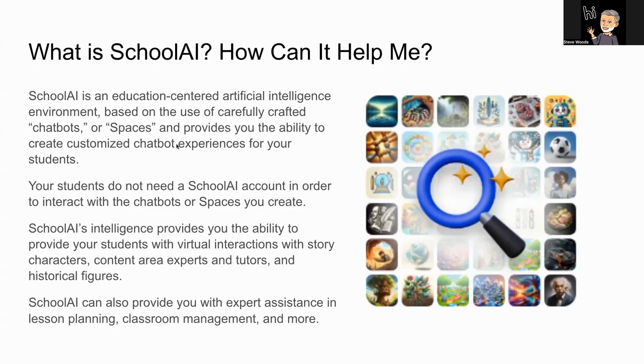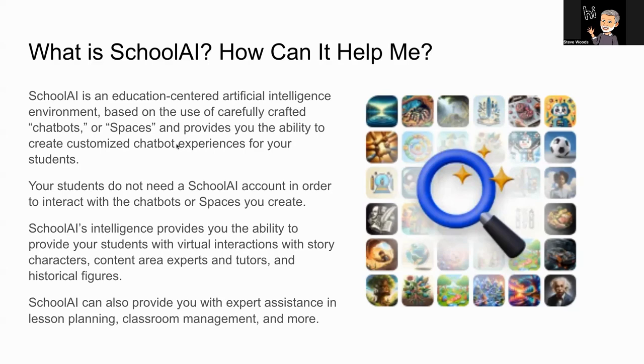It also does not require you to have ChatGPT open with a prompt for every single one of your students in order for an entire classroom to interact individually with any chatbot or space that you create. And you, as a teacher, also can monitor students' use of those chatbots or spaces that you create.